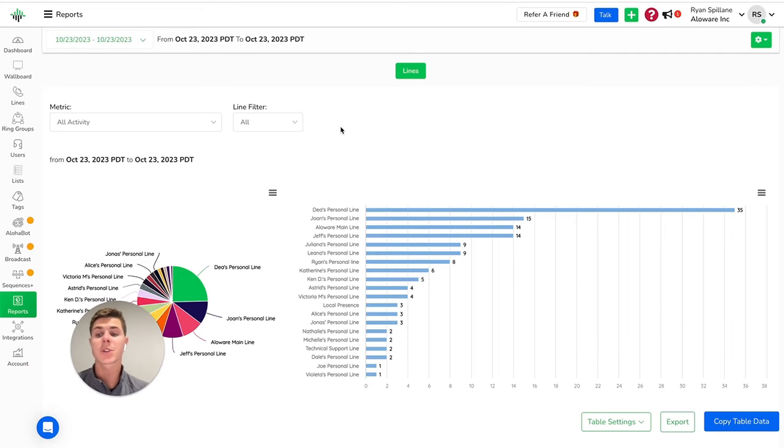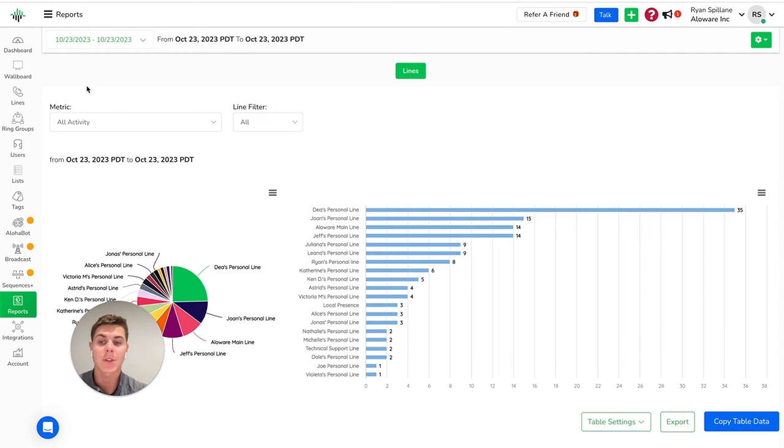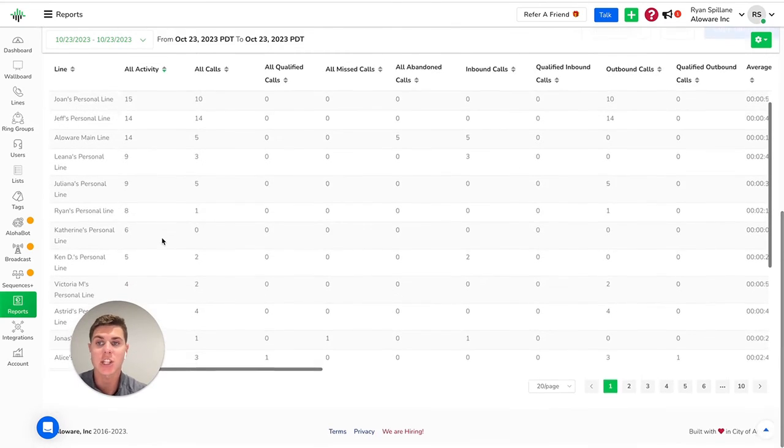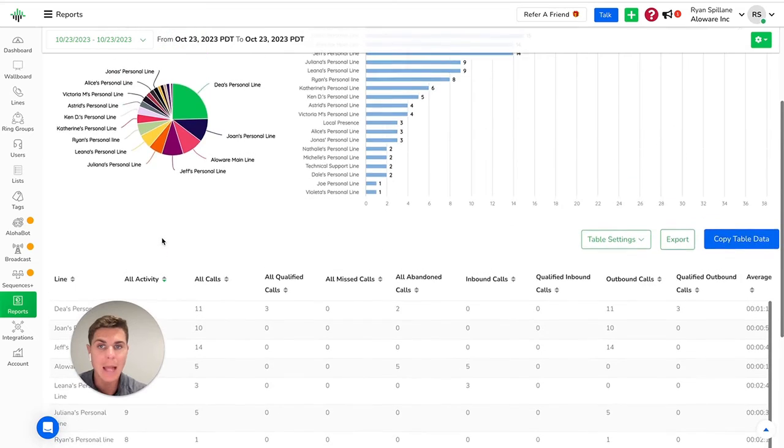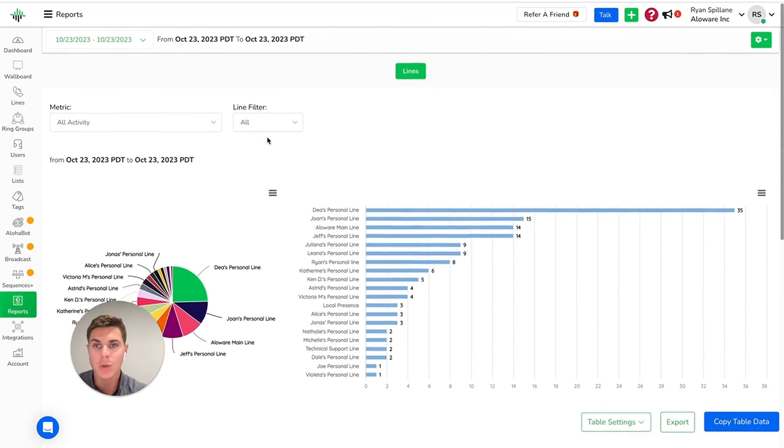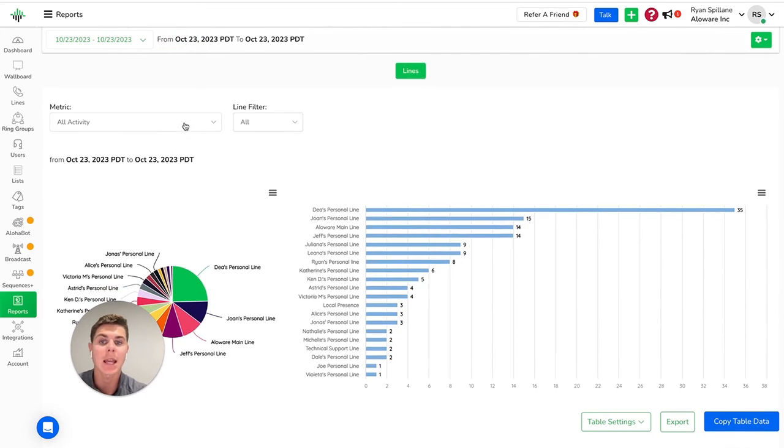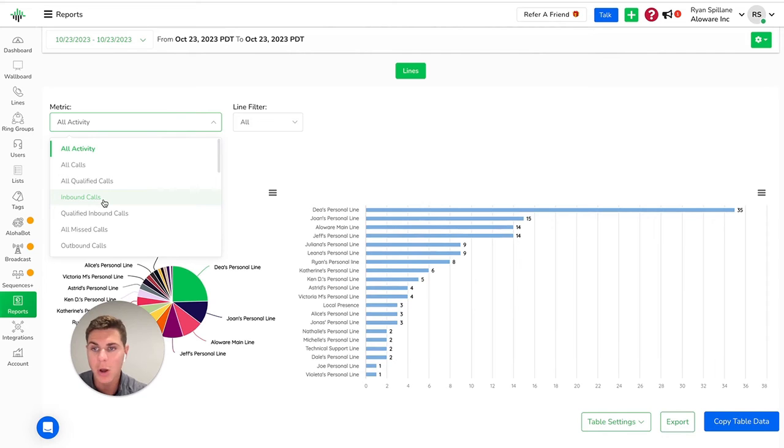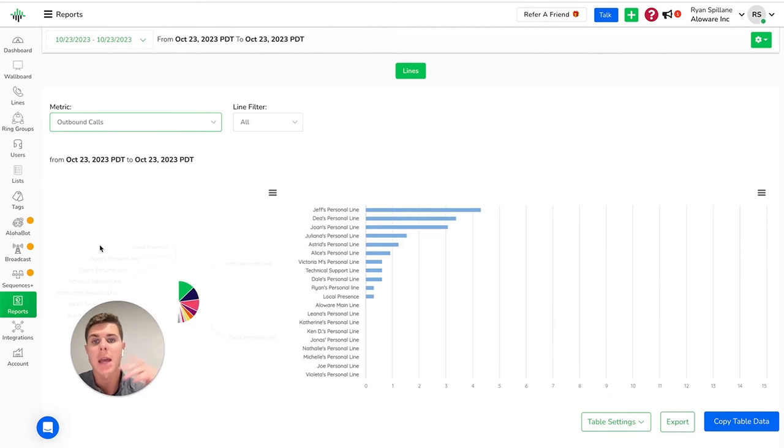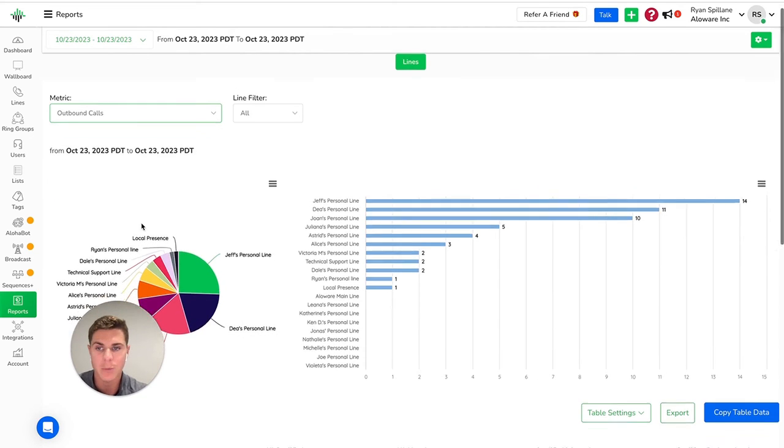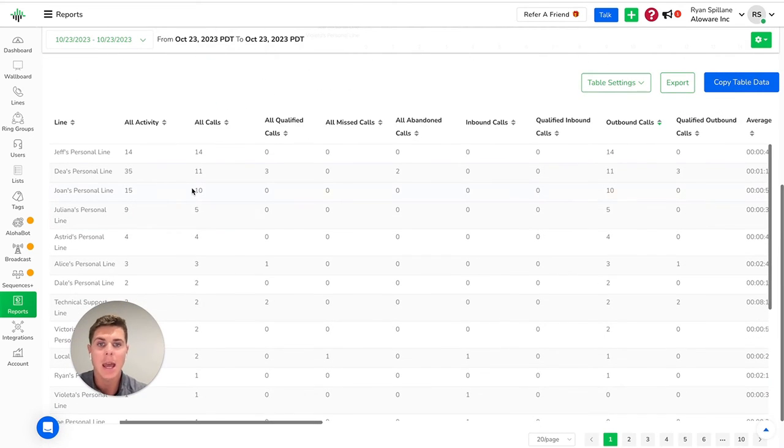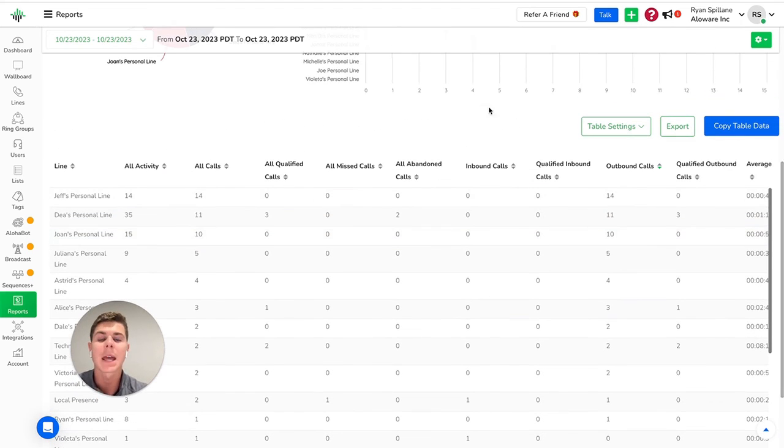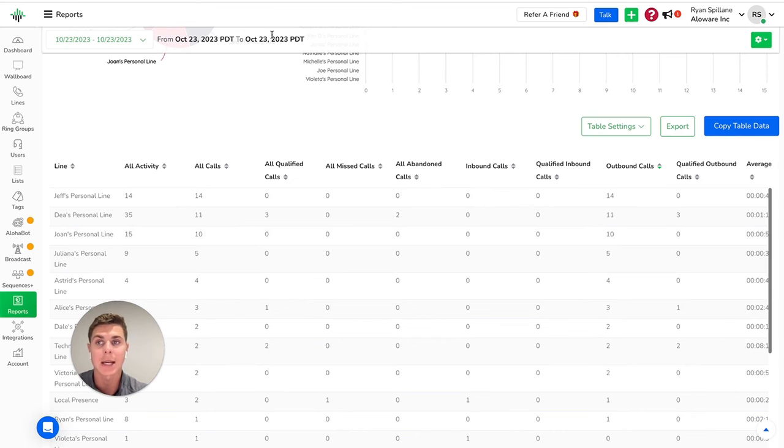When it comes to reporting in Allaware, obviously, we have the statistics that I showed you in the main dashboard earlier. On top of that, we also have a reports tab here, where you can filter by specific lines or specific users and take a look at specific activities like inbound call, outbound calls, SMS sent and received. And you can filter here by again, day, week, month, whatever is important to you. And you can also export all of this data into external sources as well.